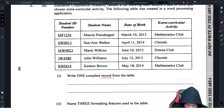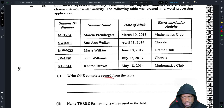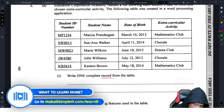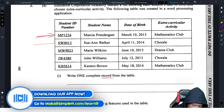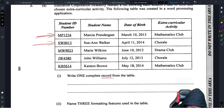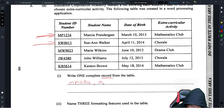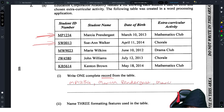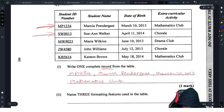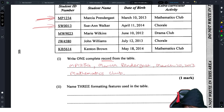A record is basically a set of information — a bunch of fields put together. Any one row is a full record. So this row here: MP1234, Marcia Pendergast, March 10 2013, Mathematics Club — that is one complete record.